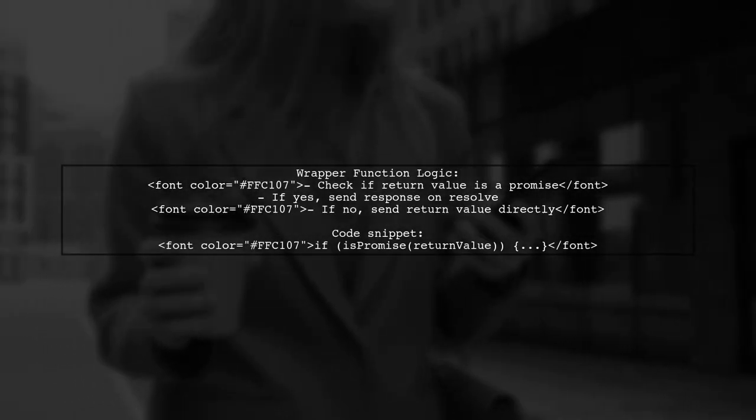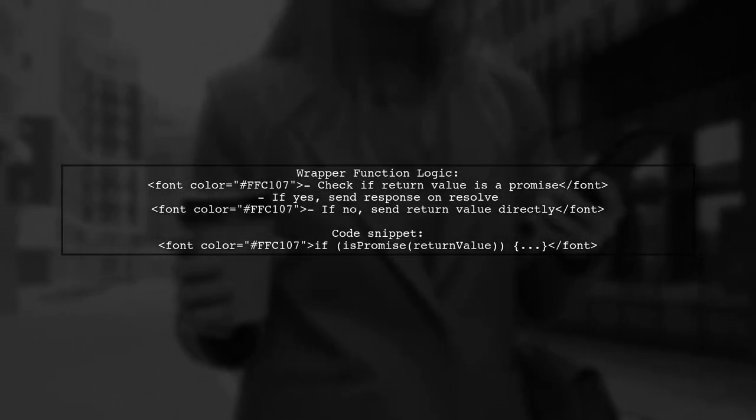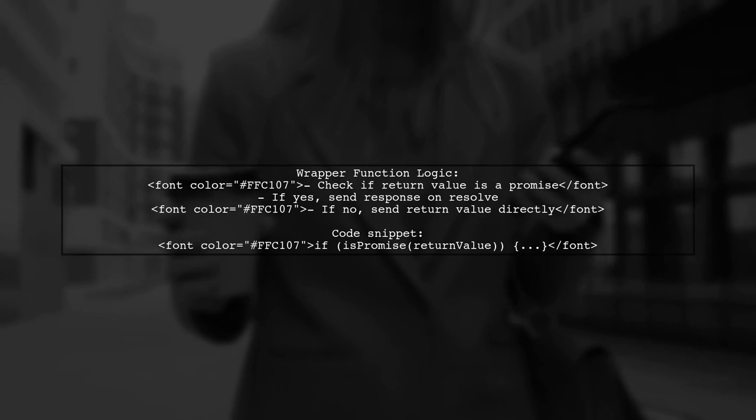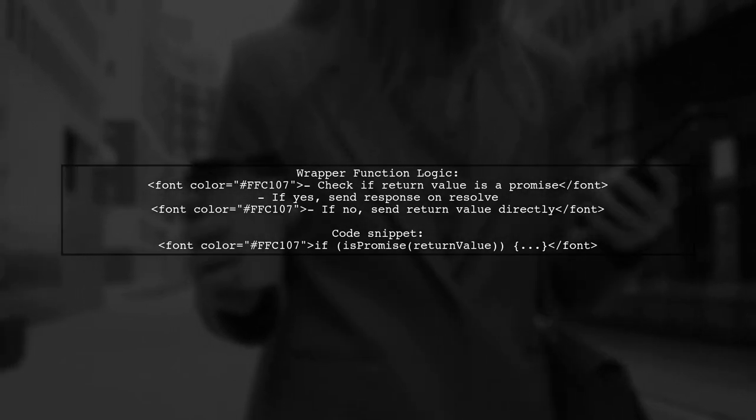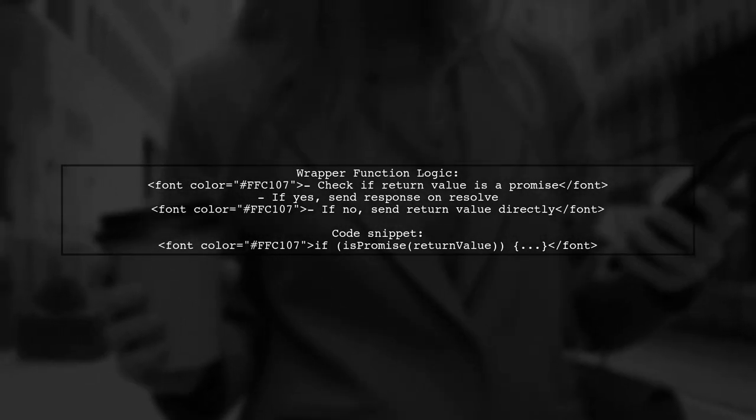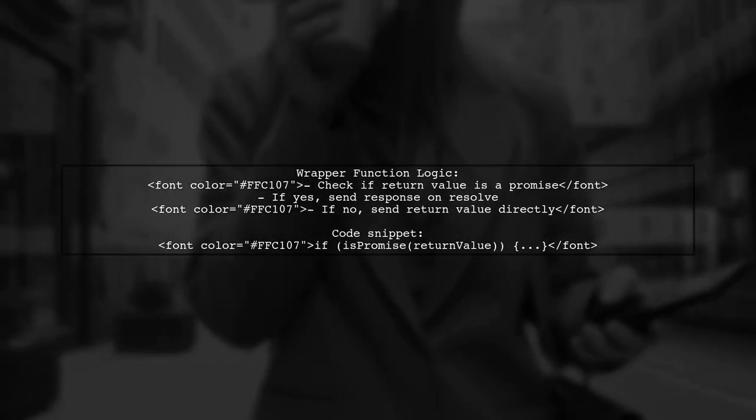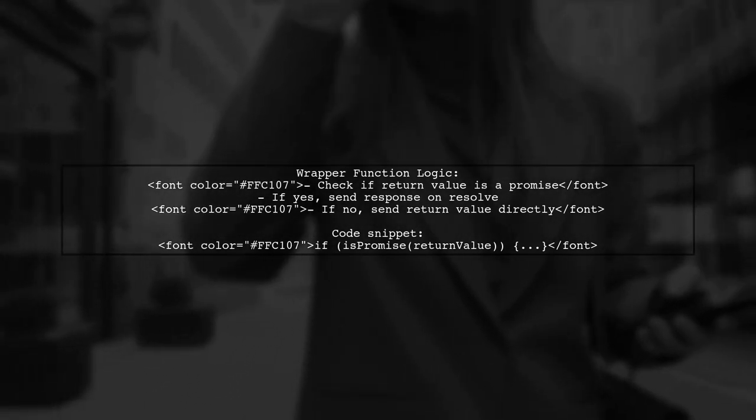The wrapper function checks if the return value is a promise. If it is, it sends the response when the promise resolves. Otherwise, it sends the return value directly.